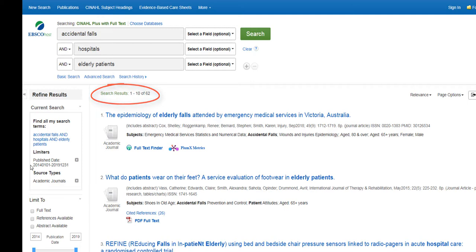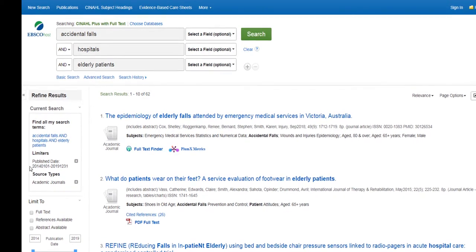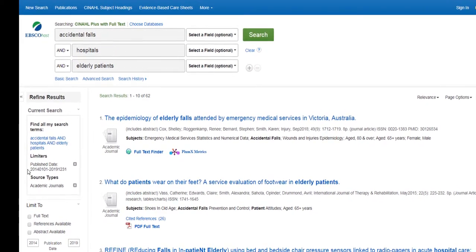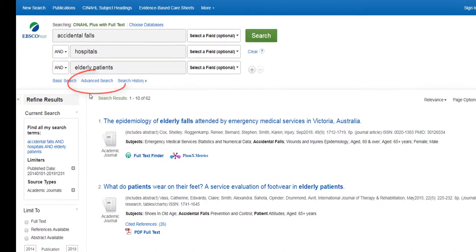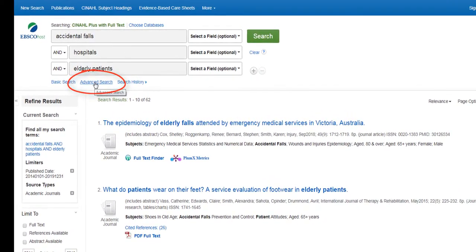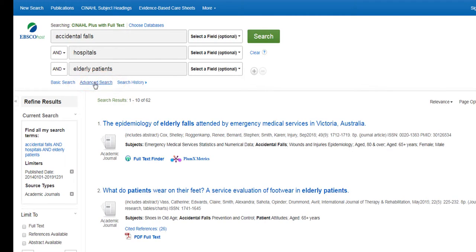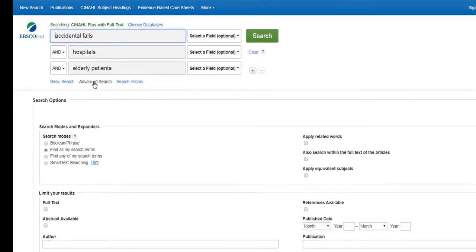You could start reviewing the articles in the results list, or you can narrow your search to more specific types of articles. To do this, you may use the advanced search options at the top of the page.